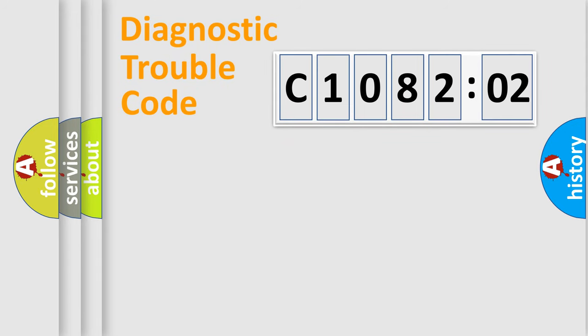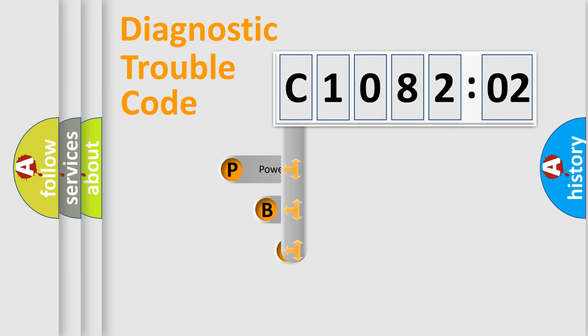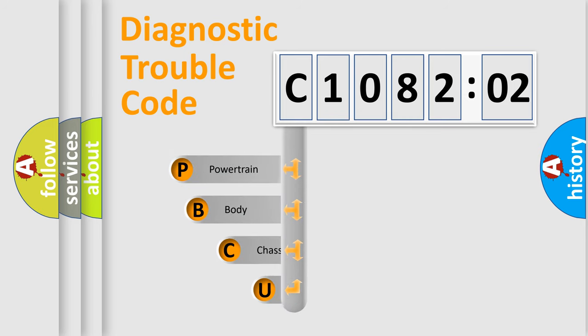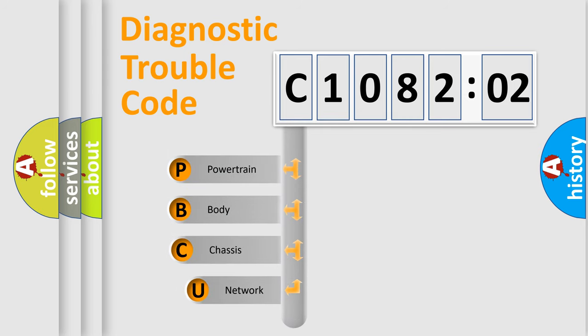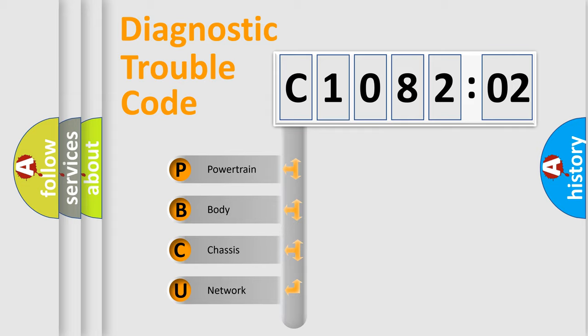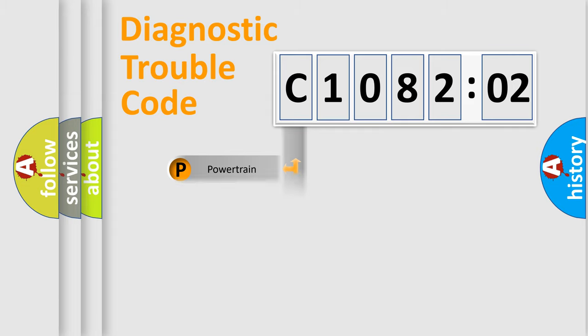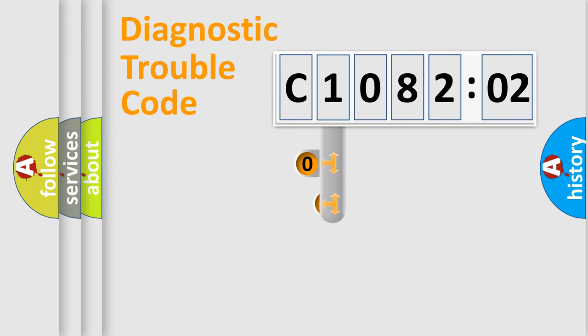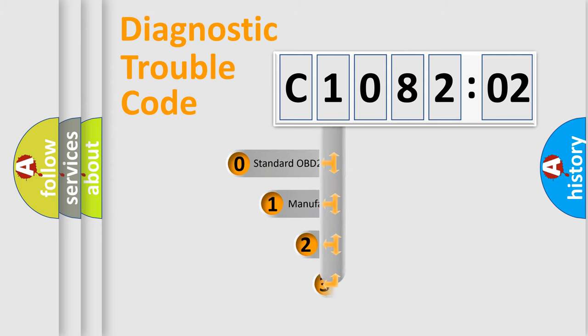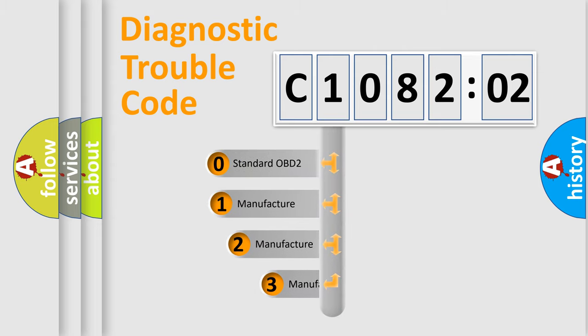First, let's look at the history of diagnostic fault code composition according to the OBD2 protocol, which is unified for all automakers since 2000. We divide the electric system of automobile into four basic units: Powertrain, Body, Chassis, and Network. This distribution is defined in the first character code.